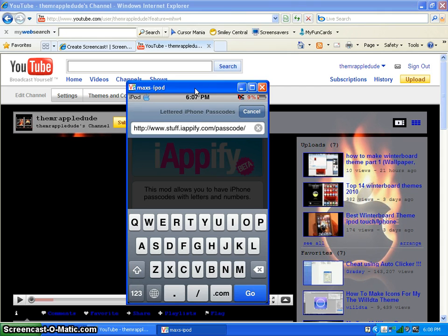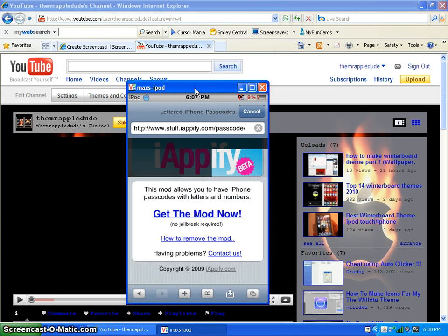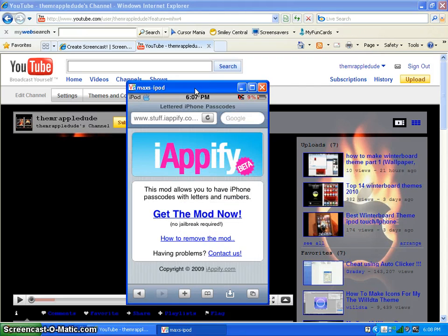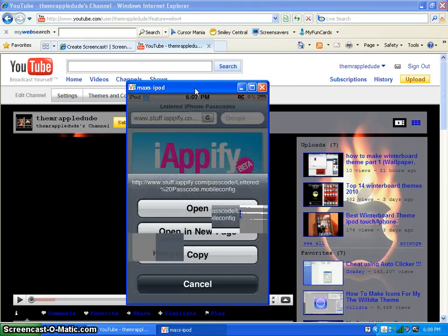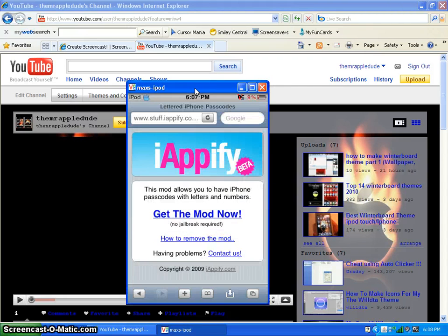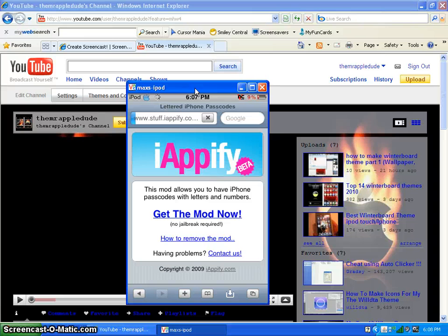You go to this website, click go, let it load. This is really easy. You click get the mod now. Don't hold down, just tap it. Click get the mod now, let it load.